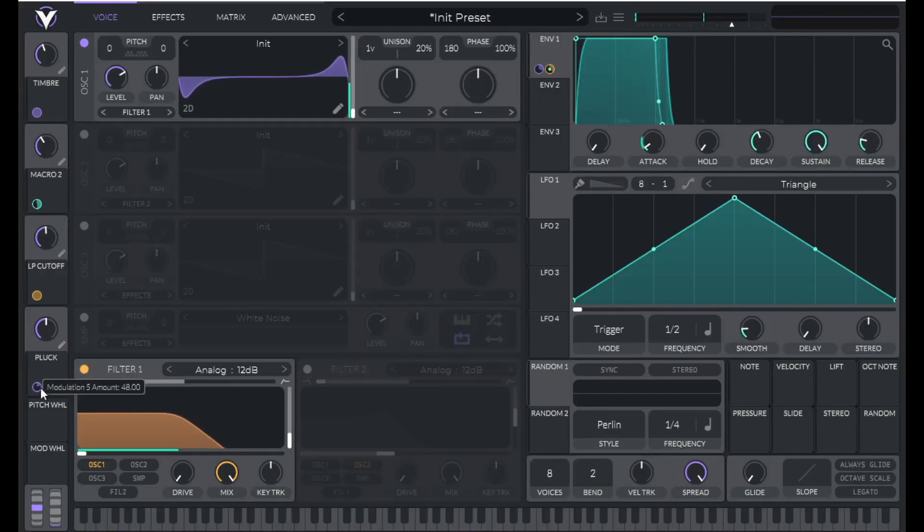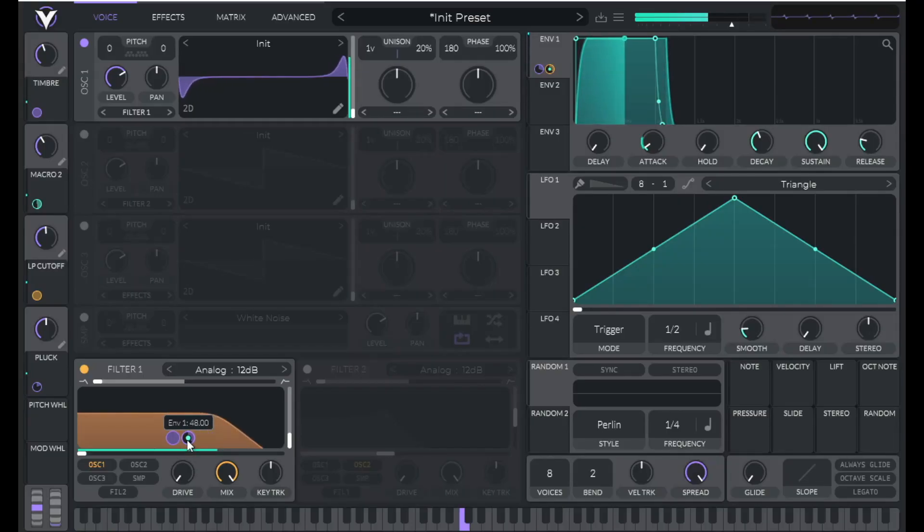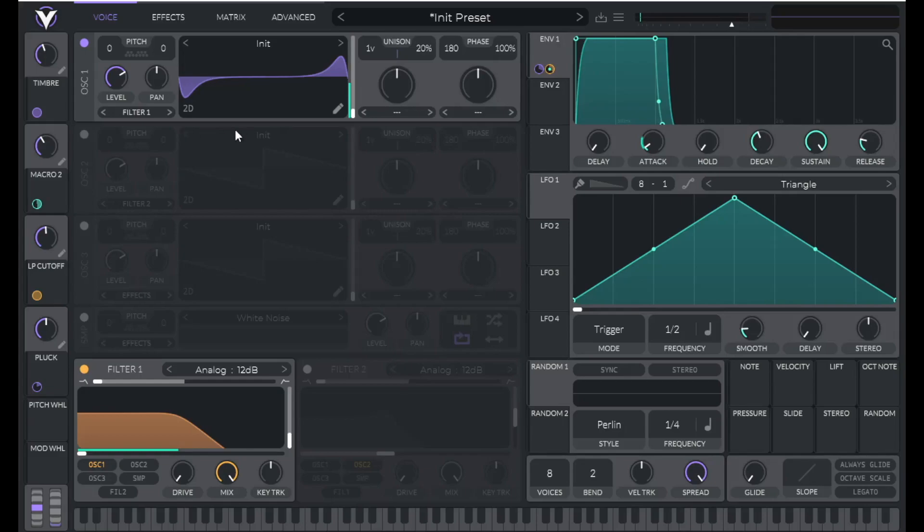So now because of this modulation, the cutoff is moving up 24 semitones with every note. So now let's add a little bit more realism. Let's use LFO one to add a little pitch envelope.